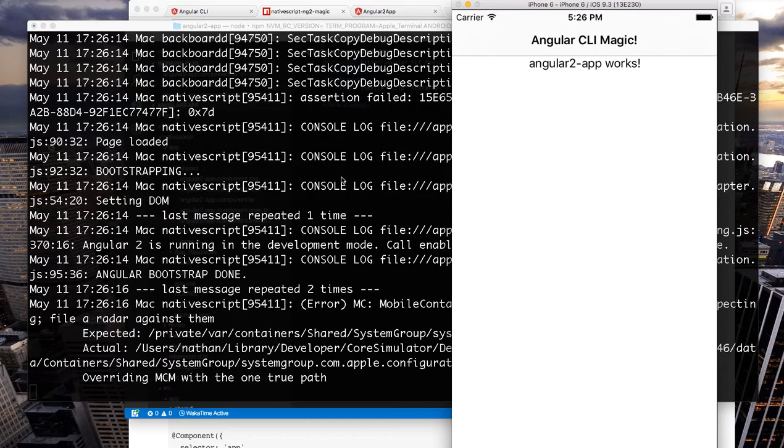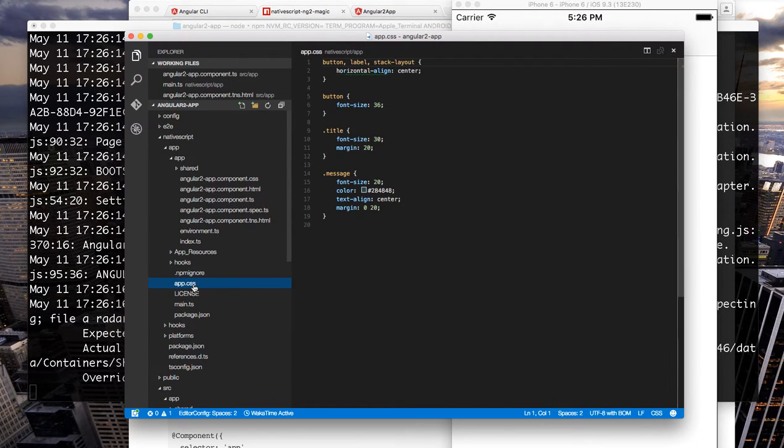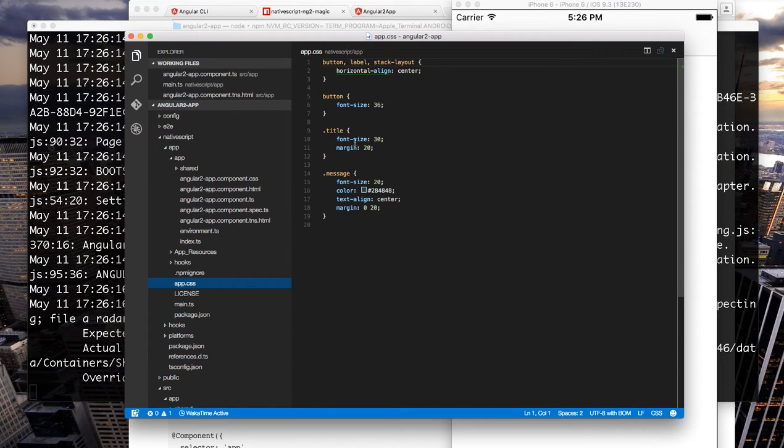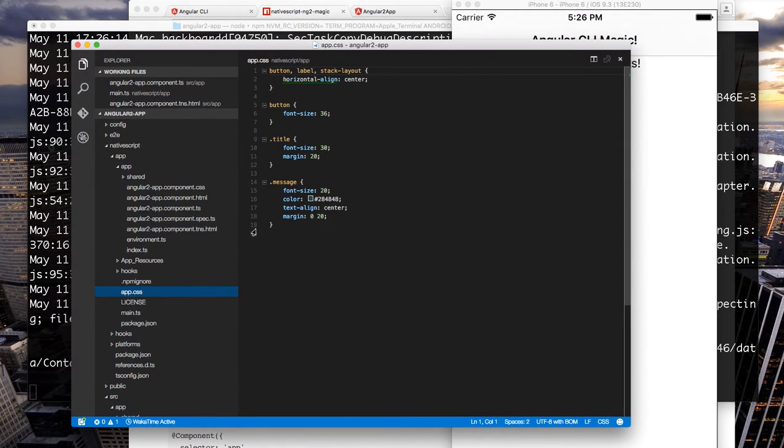Okay so now we're running in live sync mode and we can adjust the app css in our NativeScript app here. This css controls the global style for the entire app.